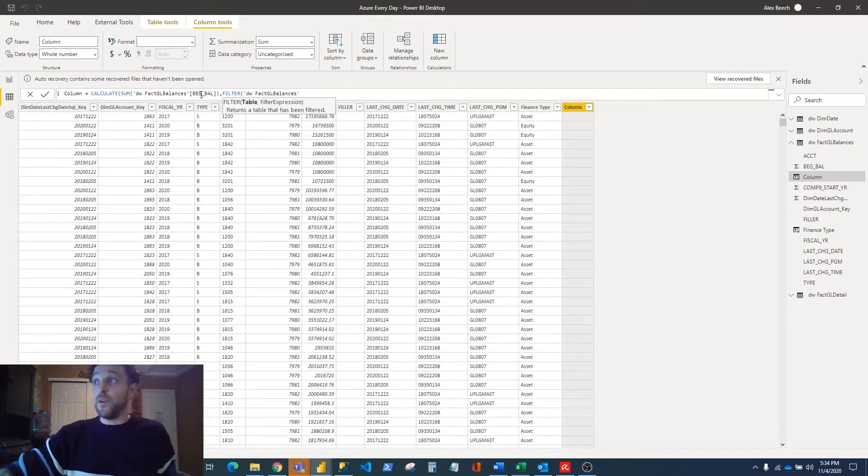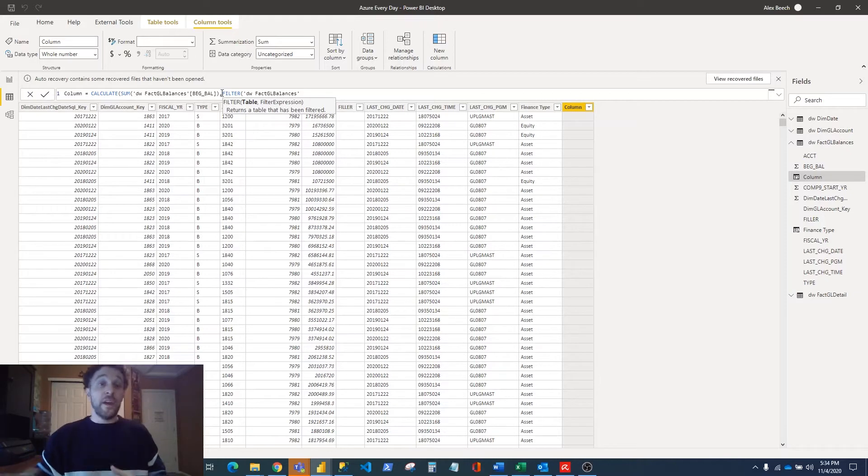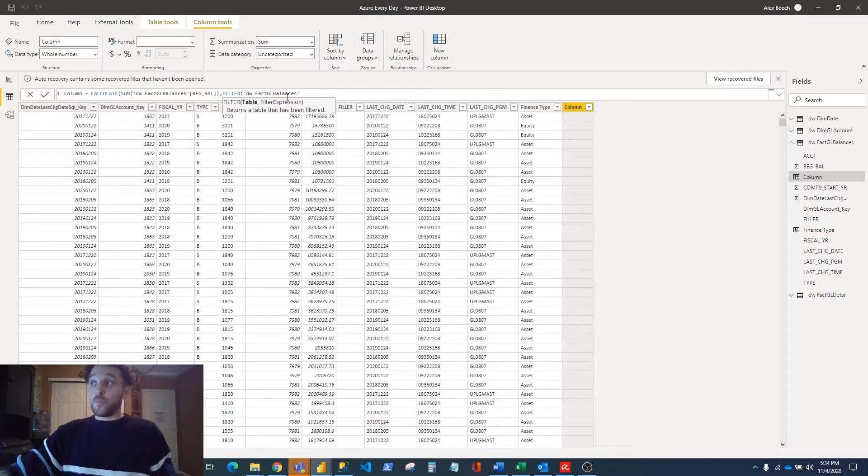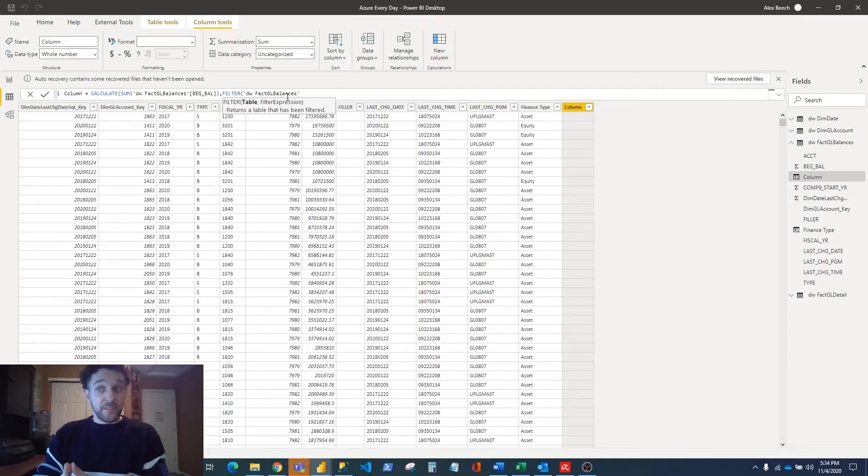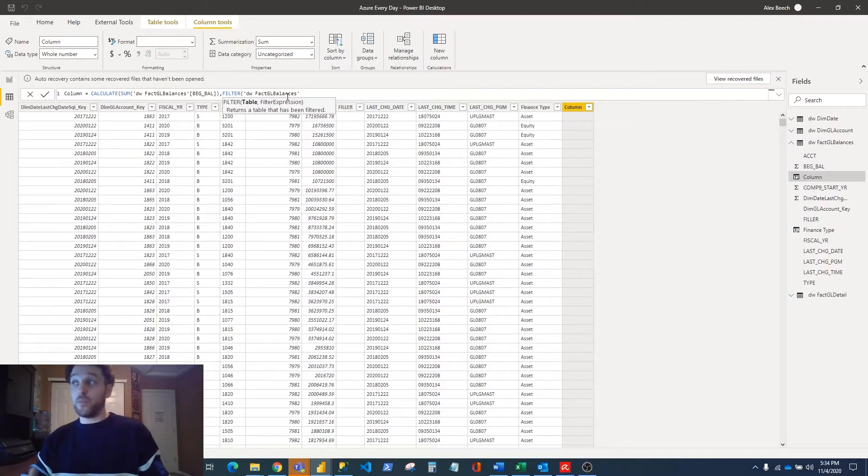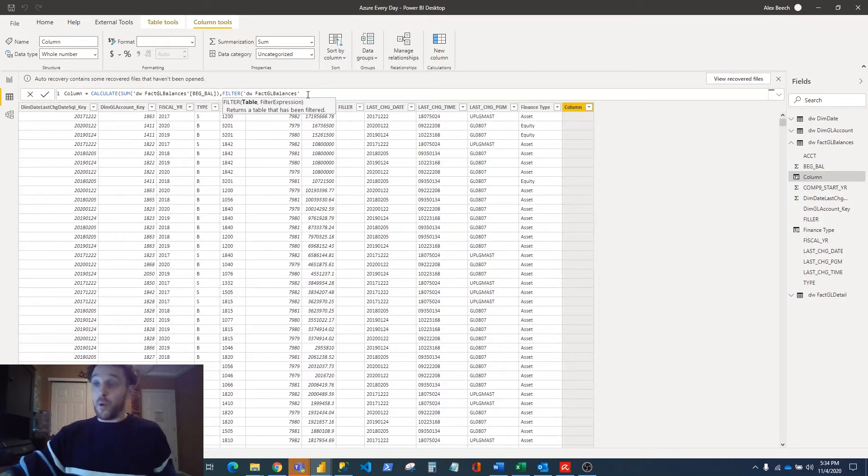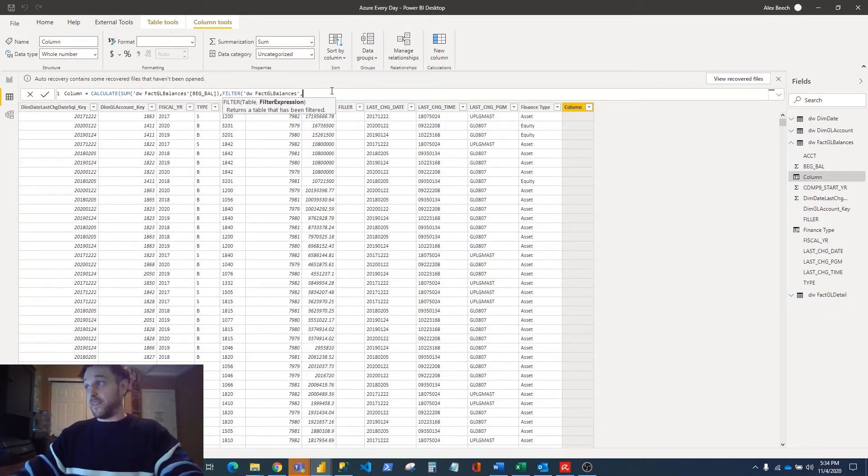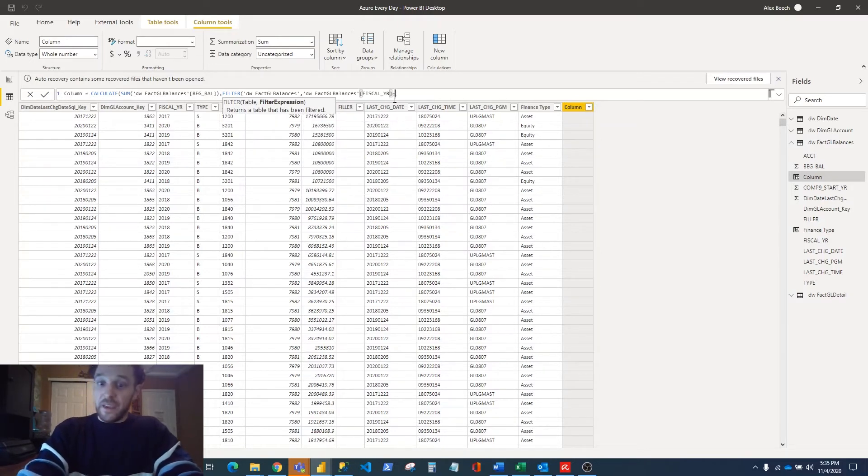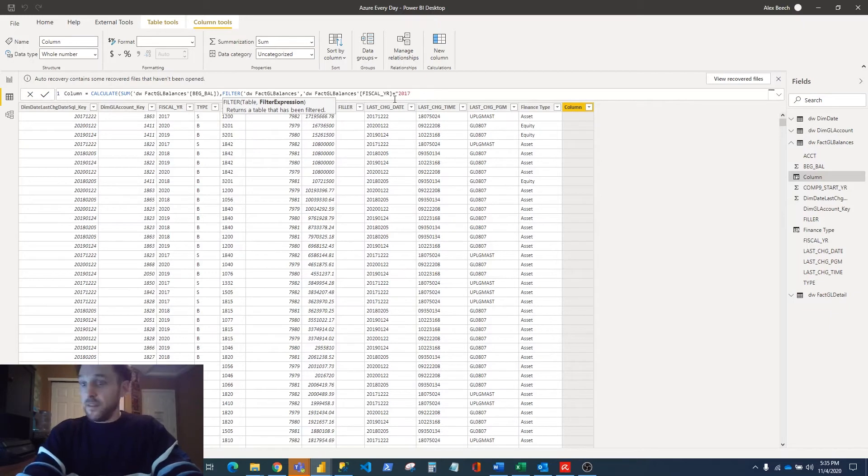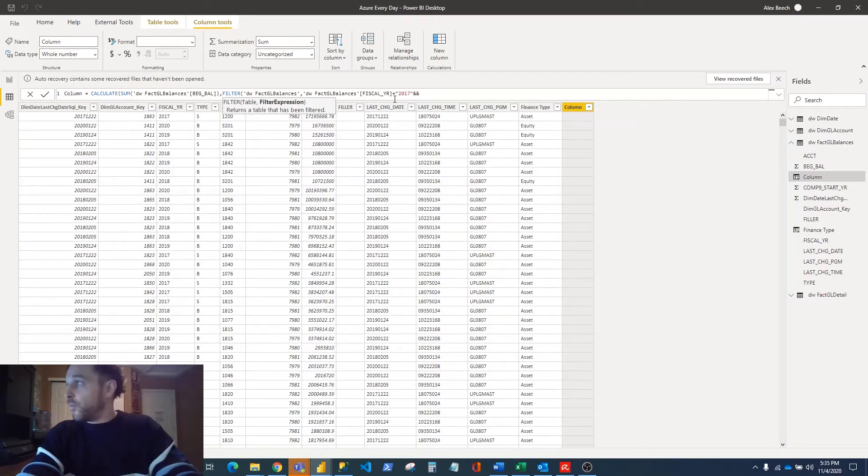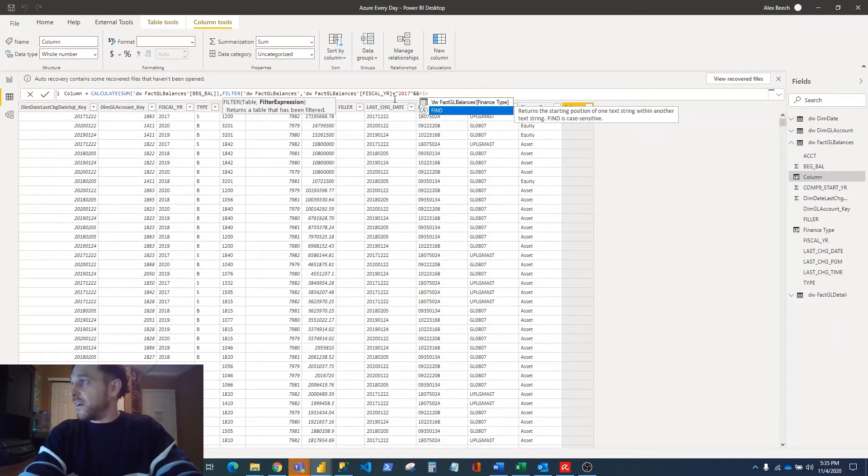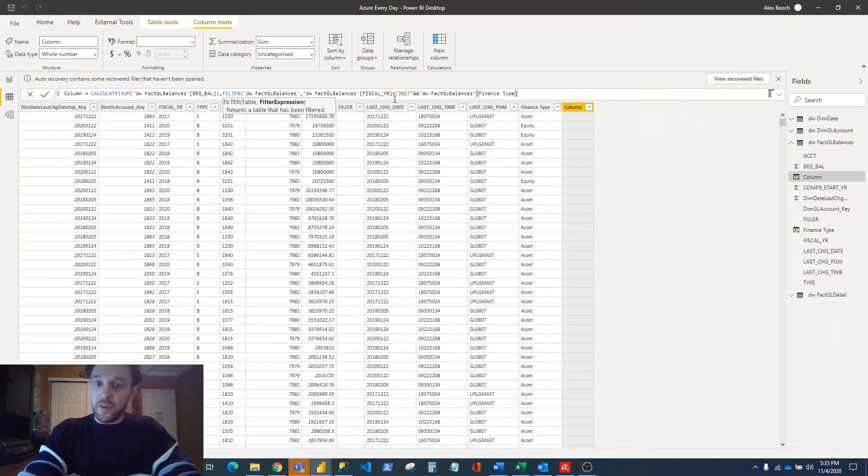So how we do that is we write FILTER for the function. We tell it what table we're filtering - this is going to be the Balance table. Then we say where Fiscal Year equals 2017 and where Financial Type equals Asset.